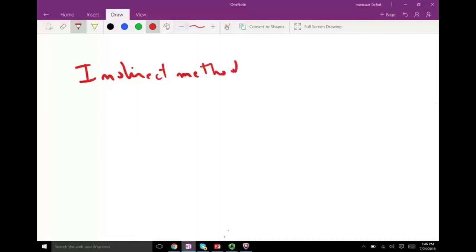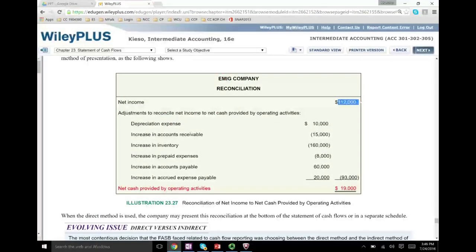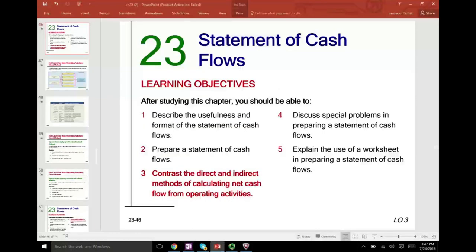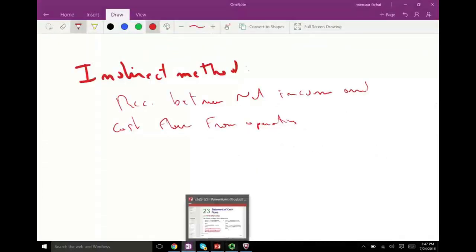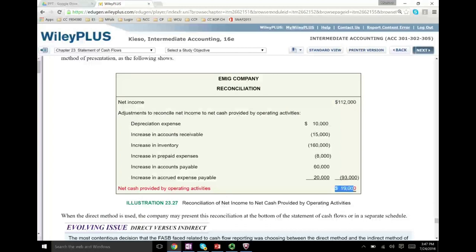What we did with the indirect method was basically a reconciliation between net income and cash flow. We explained the difference between net income, which is 112, and net cash flow from operating activity. This is what advocates of the indirect method say — it shows both net income and how much your income would have been if you were using the cash basis.